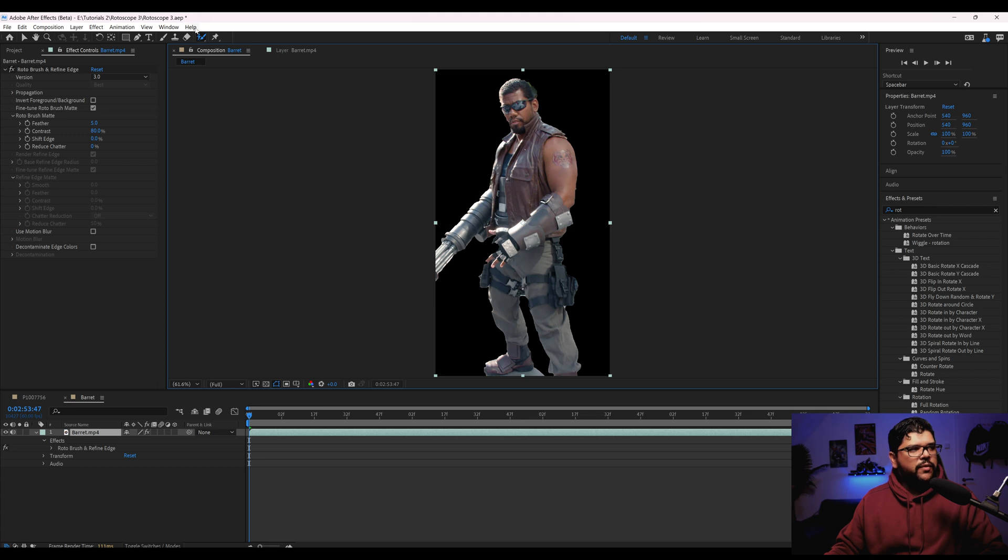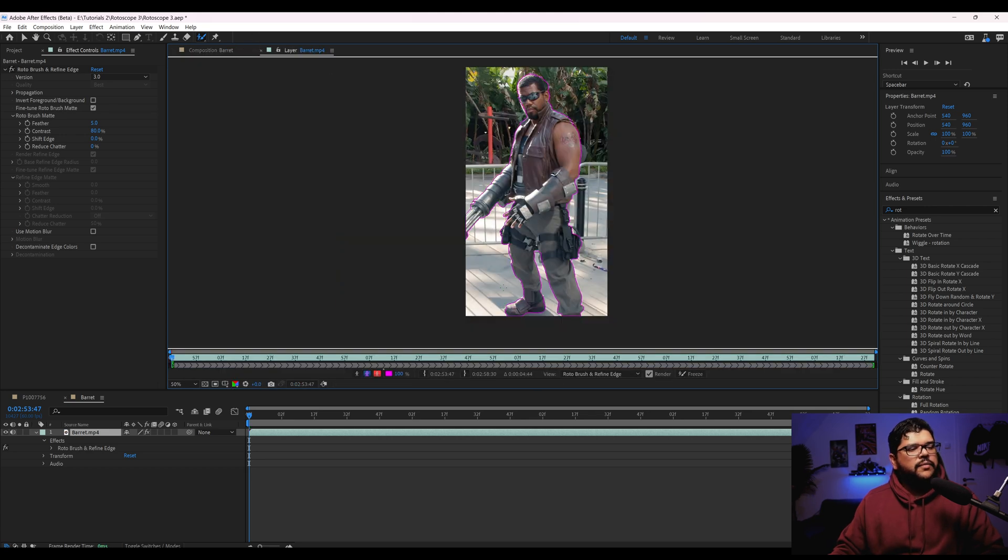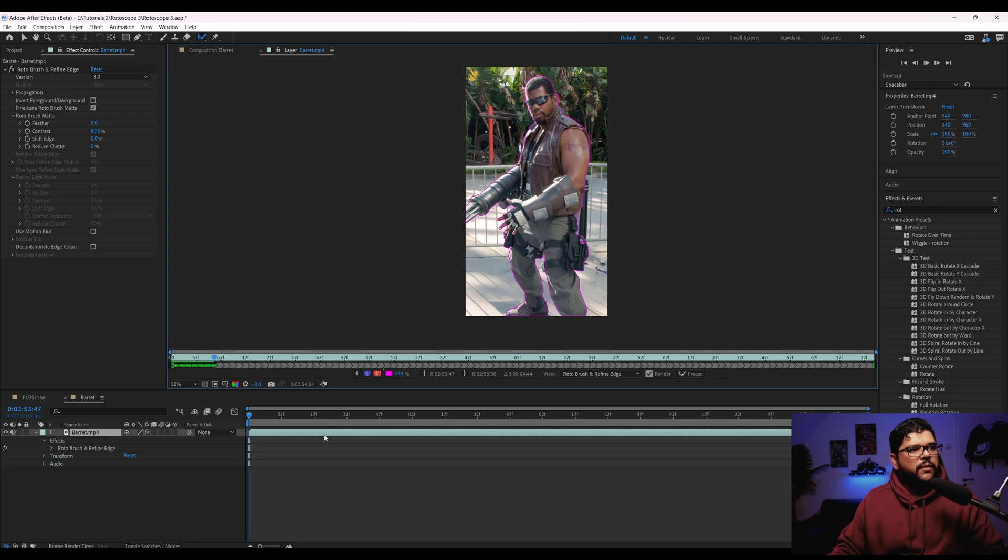So this is what we're working with right here. Oh, actually there's some stuff on here. Okay. So let's go ahead and press space and see how well this tracks.